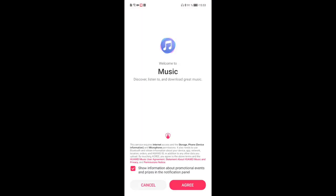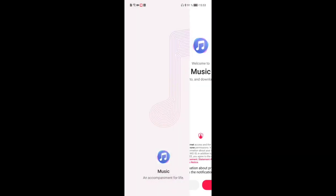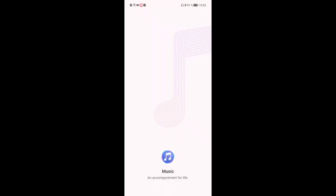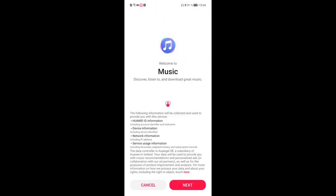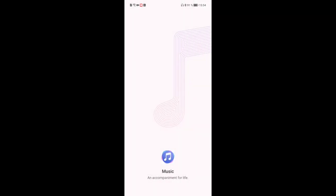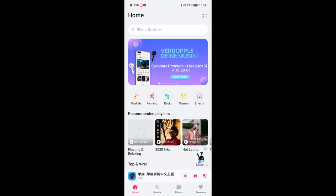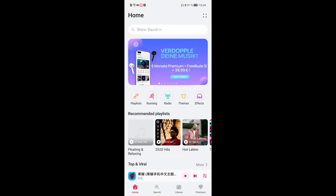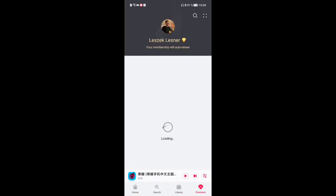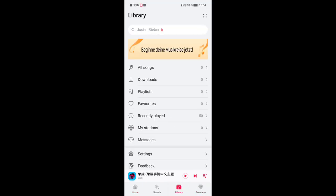You don't have to replace the Music application. If you're a Huawei Music user it should work fine — just open Huawei Music, click Next and Agree a few times, and you can access your local music and use it without much trouble.